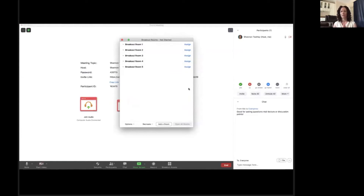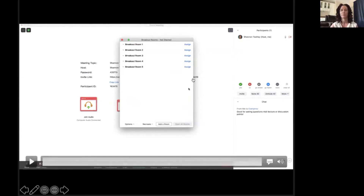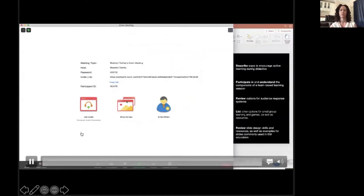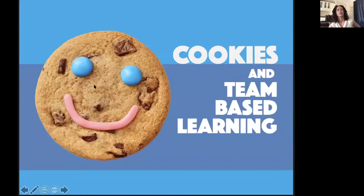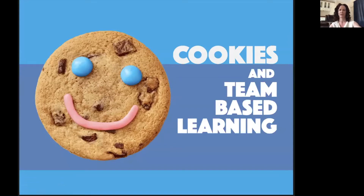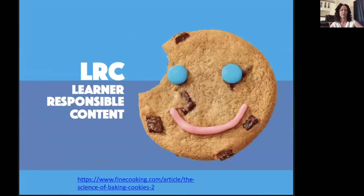Just a couple of quick things on the best ways to use Zoom. This is really important — you want to be using small group learning even though a lot of us are in virtual didactics. Cookies and team-based learning: usually we would do this in groups. It's going to be a little harder today because we're not going to be able to break 69 of you up into small groups without going real slow. Team-based learning has several different components — we're going to go through all of them.